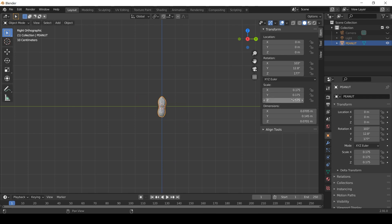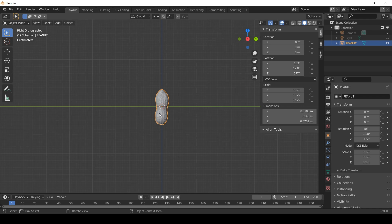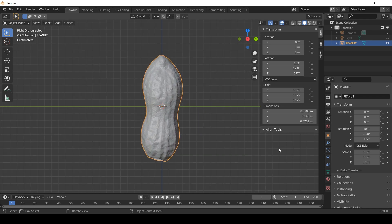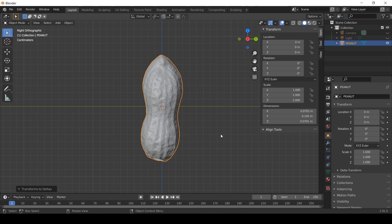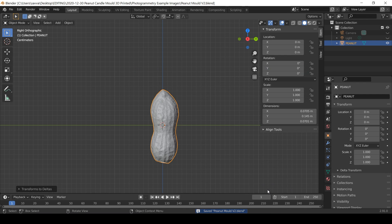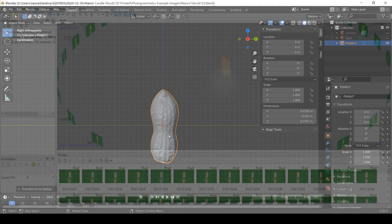Once I was happy, which took an entire bottle of wine, I pressed Control and A while the peanut was selected and clicked on all transformations to delta. That sets the current rotation and location position to 0 and the scale back to 1. This will also save me having to do any math later if I have to fine adjust anything, as well as notice if anything moves out of alignment by accident.